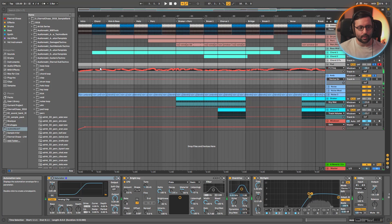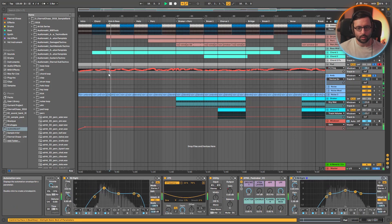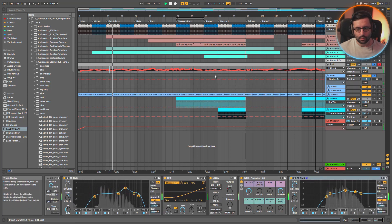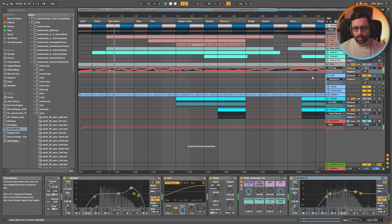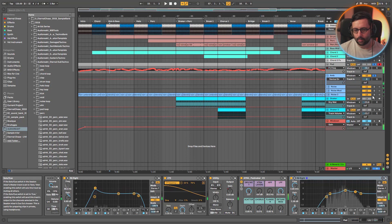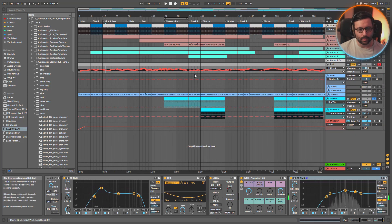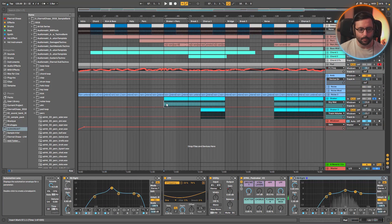The idea of the ambience was really to have a noisy, crackling texture always evolving and going around your head throughout the track. It's the backbone of the track together with the pad — both always evolving — and you build the rest of the track around them.